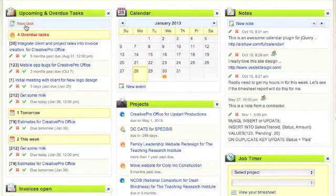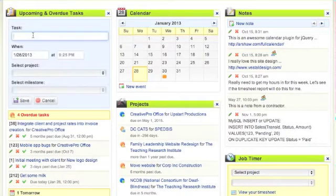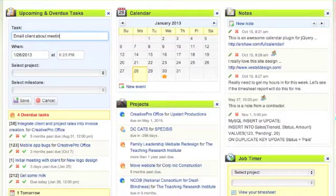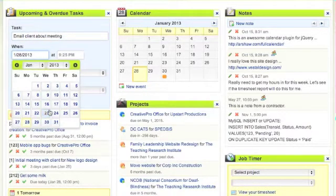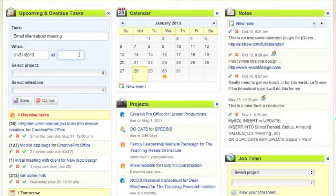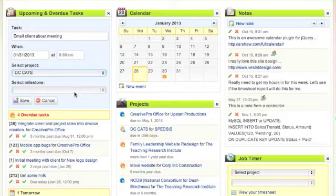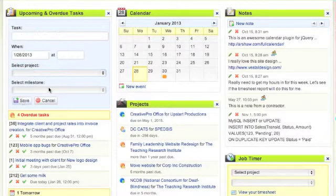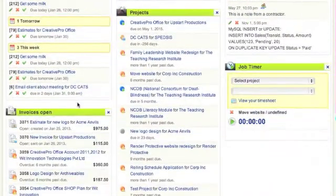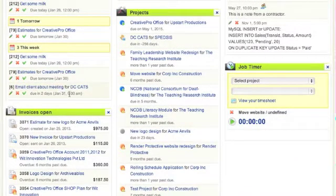You can also add tasks from within the widget. So we can add a client about meeting and set that up for the 31st at 9 a.m., select a project, and if the project had milestones you could select from a milestone here. We'll save that and it pops up right down here for January 31st at 9 a.m., so I now have three tasks for this week.